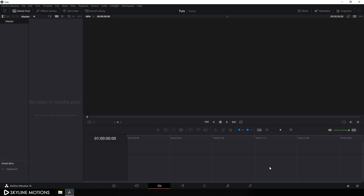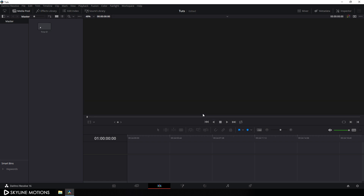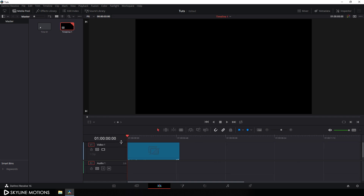Now let's create this cinematic title animation inside of the Fusion page. We have to take a new fusion composition — go to the Media Pool, right-click, and click on New Fusion Composition. Let's call it Title 01, set the duration of this composition to around 3 seconds long, which is good enough for one text, and click Create. Then drag this fusion composition onto the timeline and go to your Fusion page.